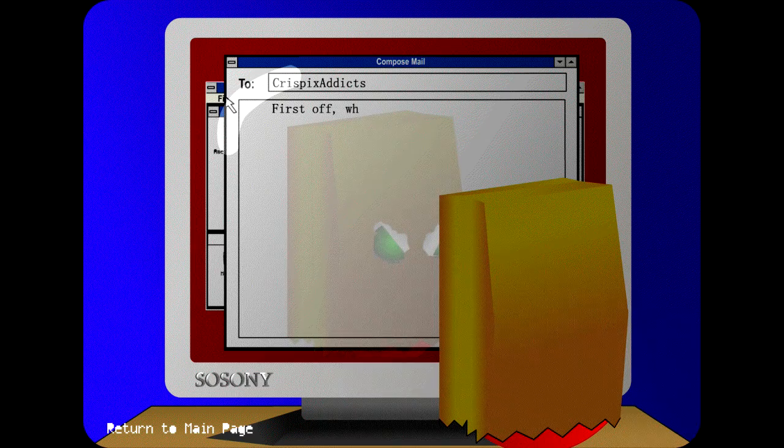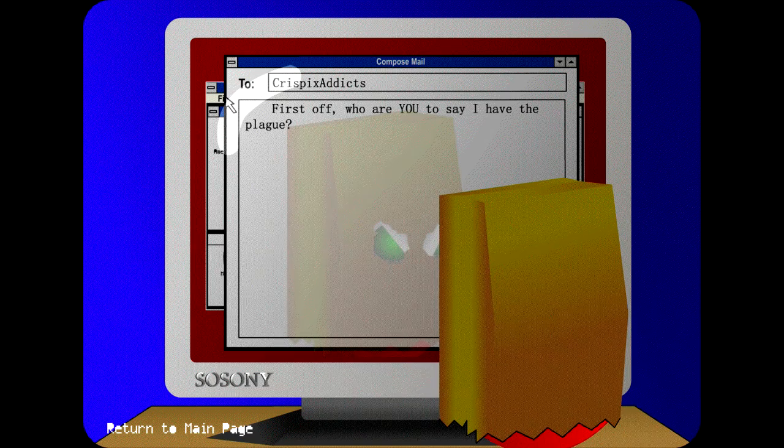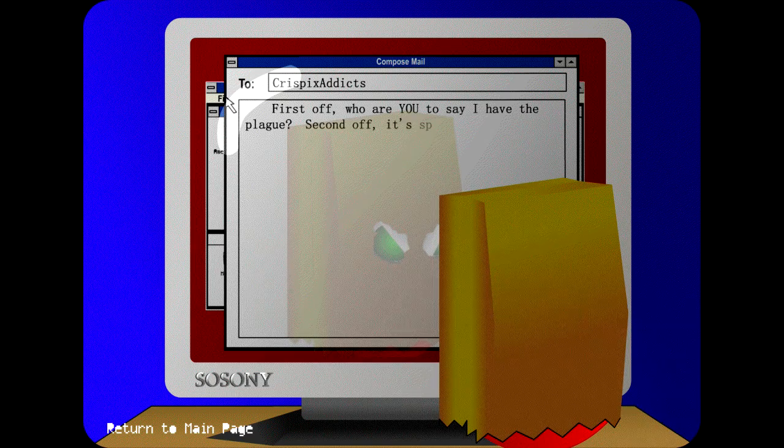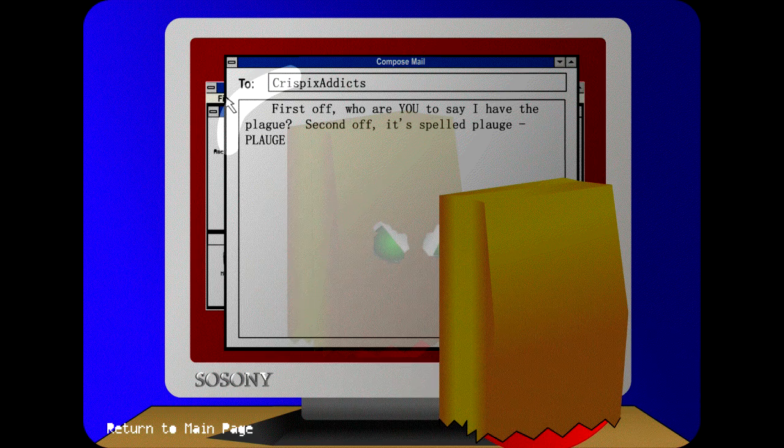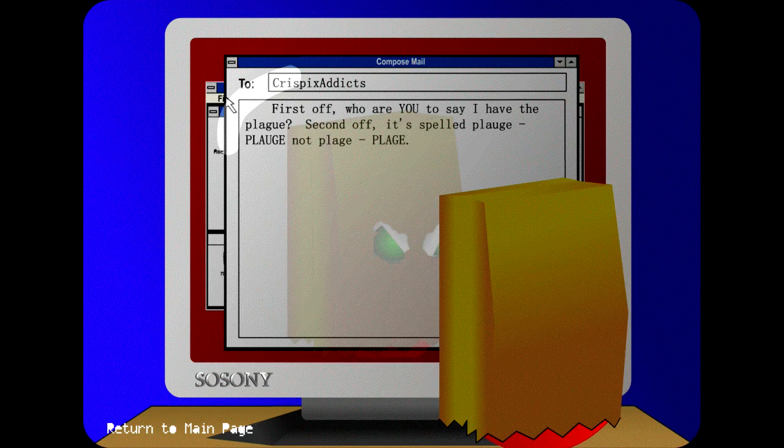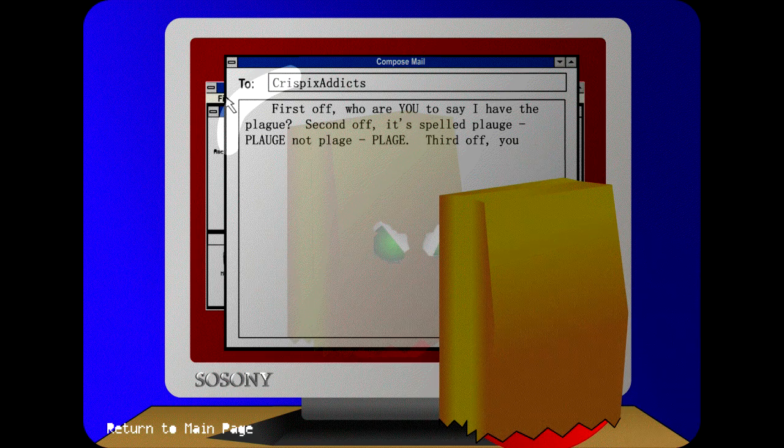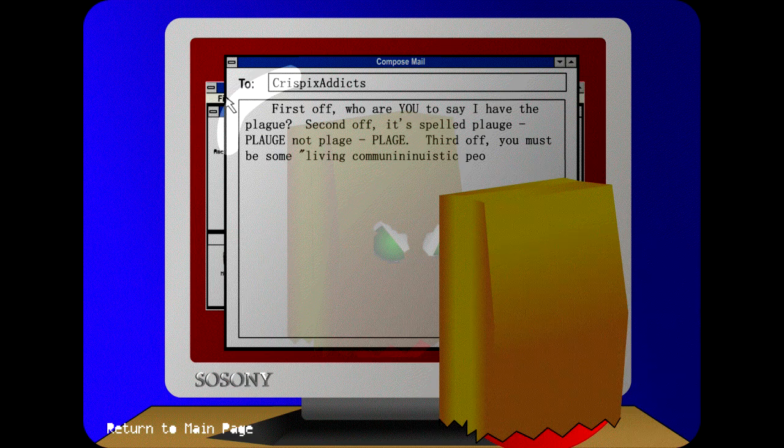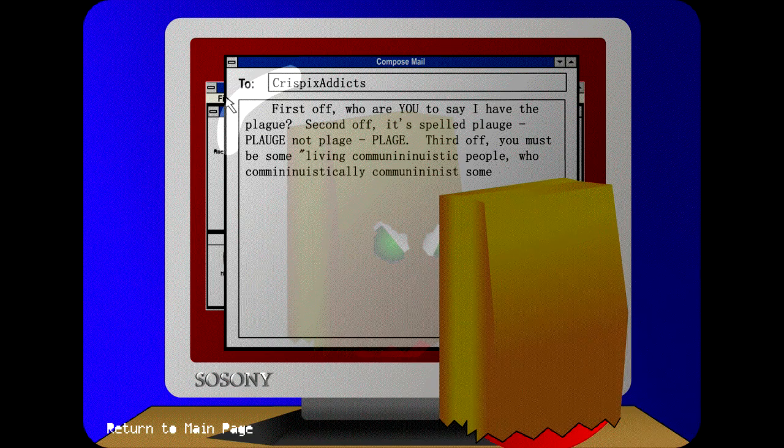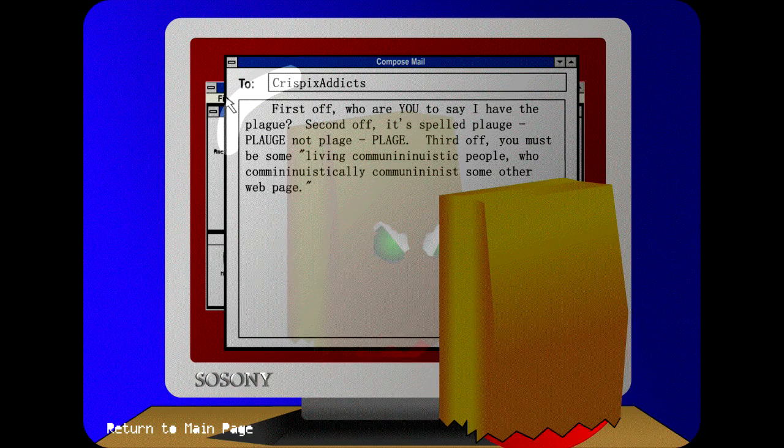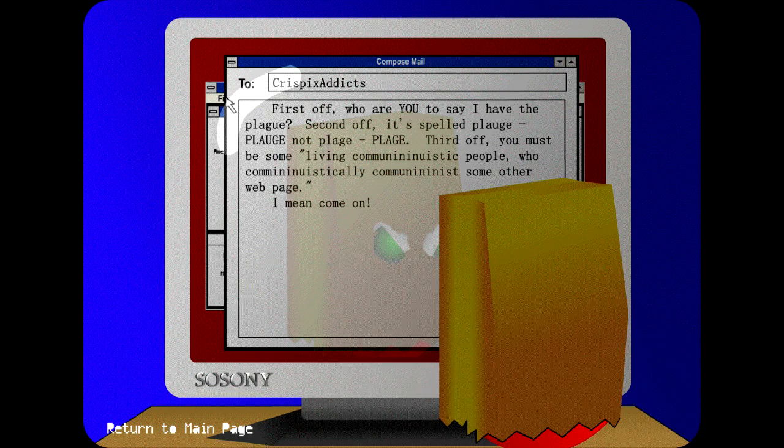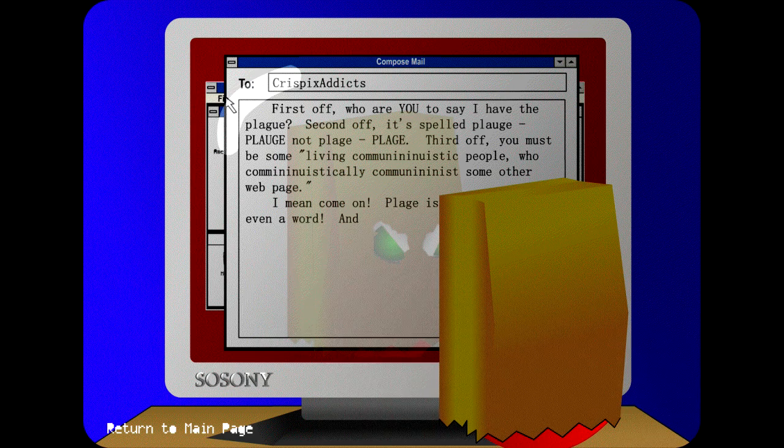That makes absolutely no sense. First off, who are you to say I have the plagues? Second off, it's spelled plague, P-L-A-U-G-E, not plage, P-L-A-G-E. Third off, you must be some living communistic people who communistically communists some other webpage.